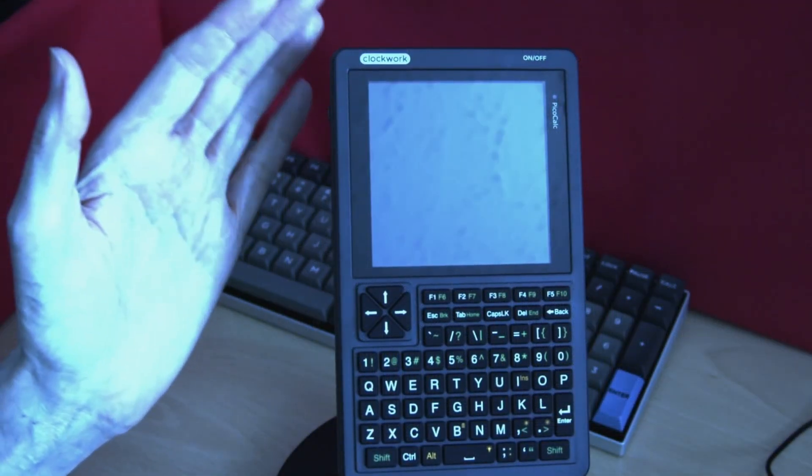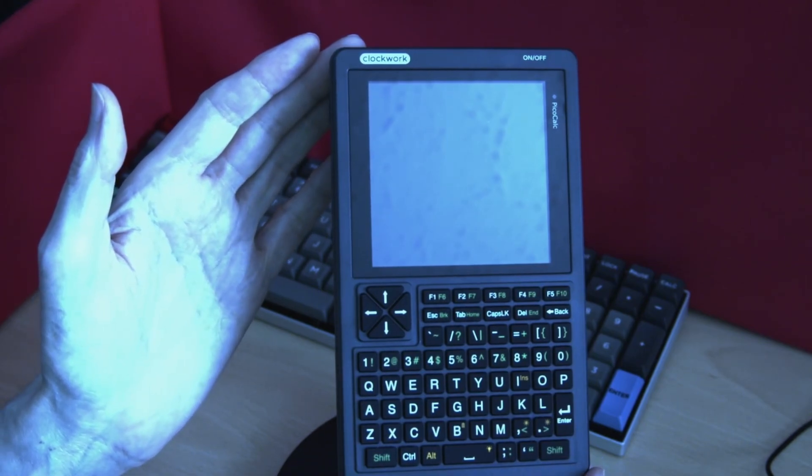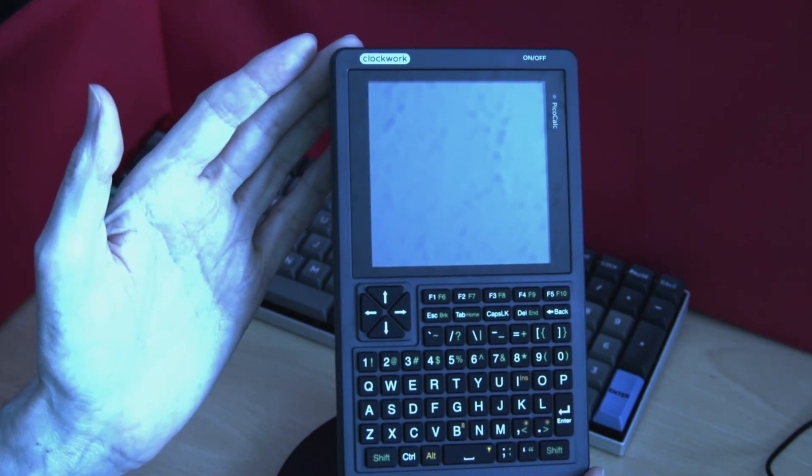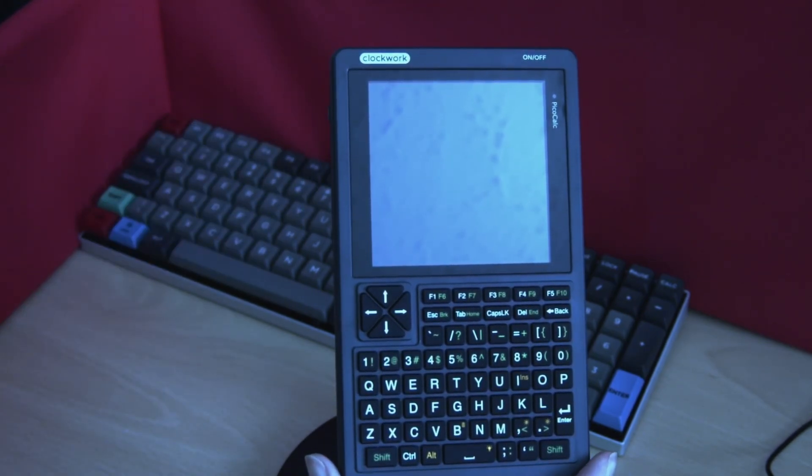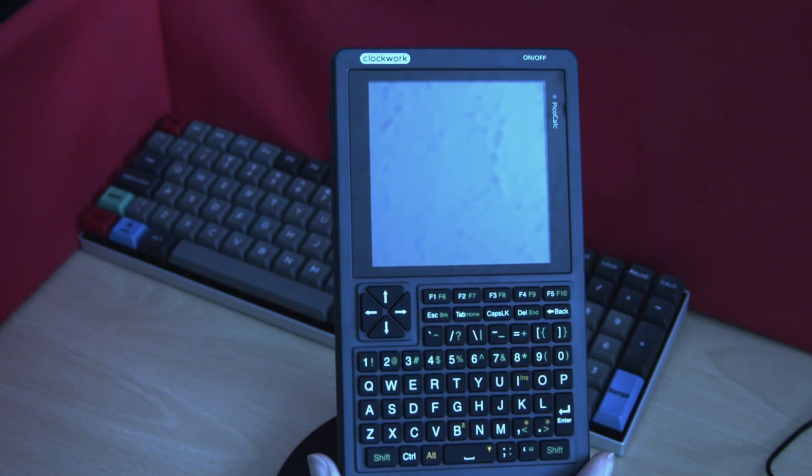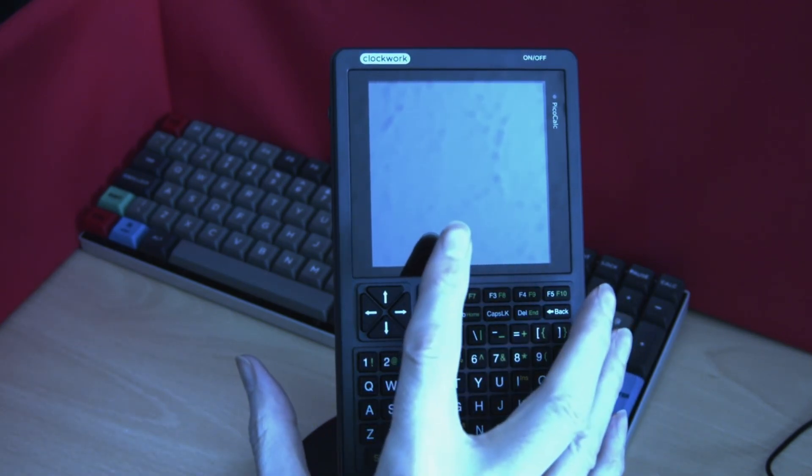Today we're going to be looking again at the PicoCalc. The PicoCalc is designed to use very little power as it is run with a Raspberry Pi Pico at its core.